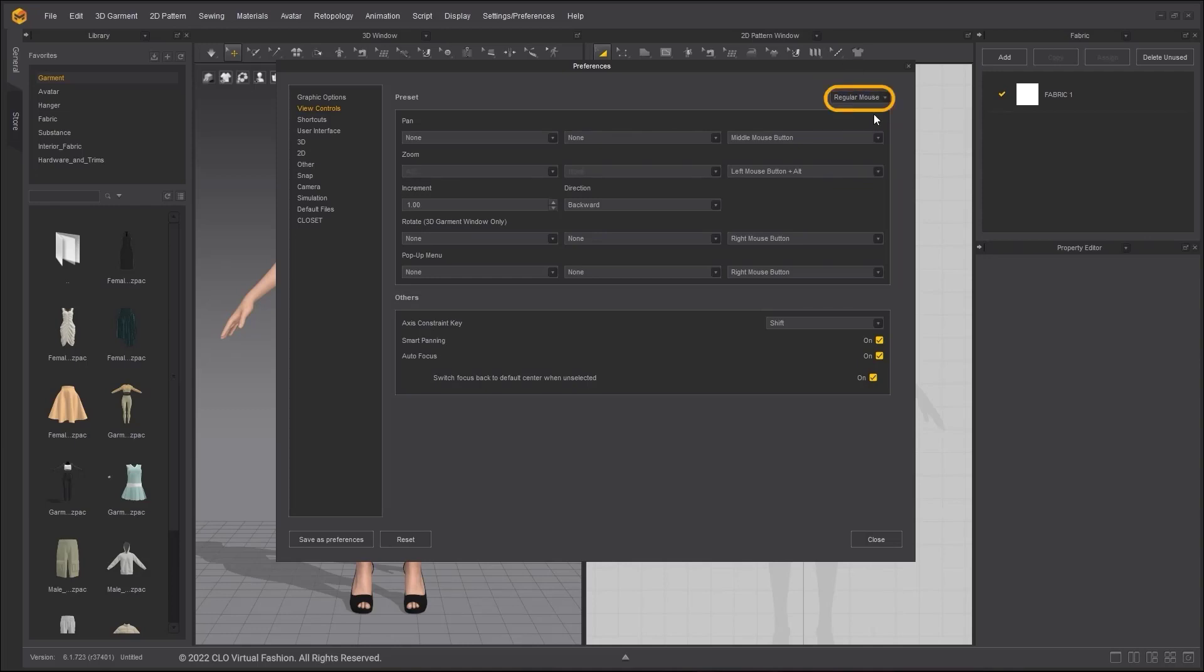However, to make it easier to follow along with our official tutorials, please choose regular mouse as your mouse preset.